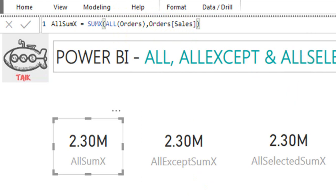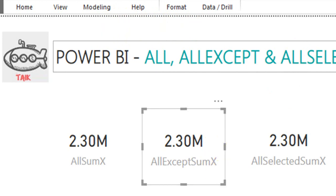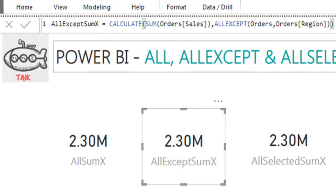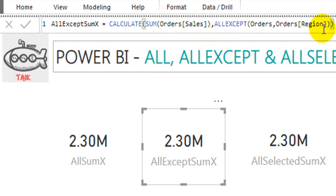The next one is ALLEXCEPT. This formula uses CALCULATE with the SUM of Orders Sales, and ALLEXCEPT referencing the Region column. I have kept two slicers — Region and Segment — but here I am only mentioning Region. It means it will consider the filter for Region to get the sum of values, but it will not check for the Segment filter.